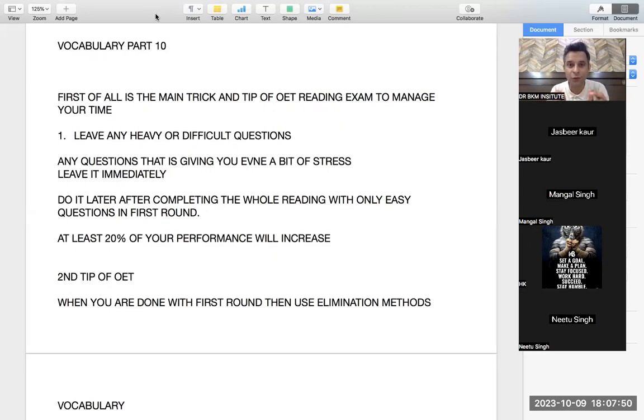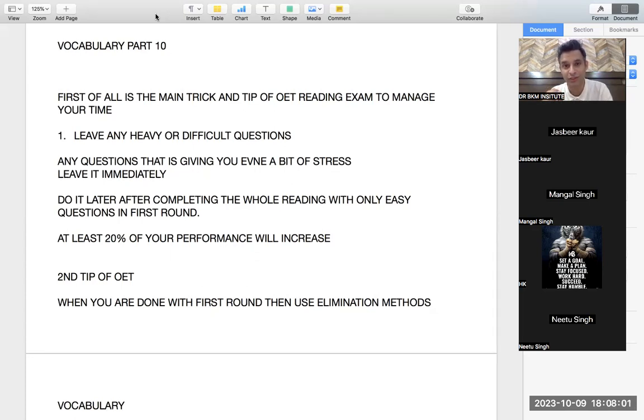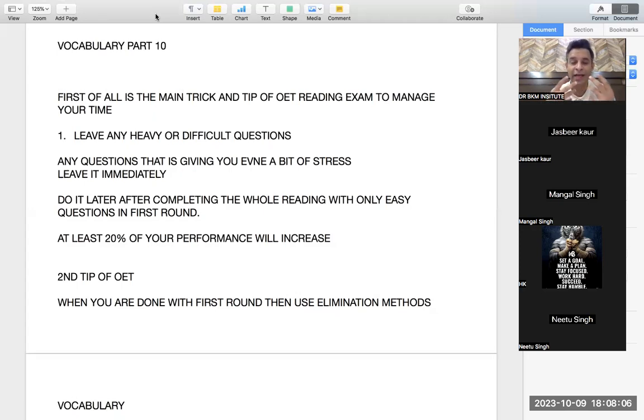We will do only easy questions. Suppose if you do only 12 questions in 30 minutes, but if these are easy questions and you get all 12 right or 10 right, then you have higher chance to pass.